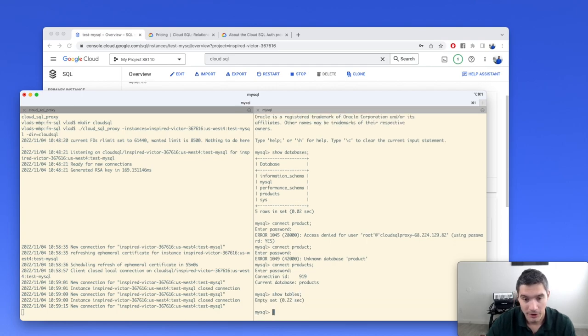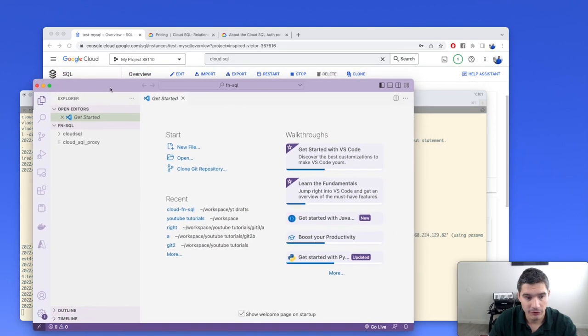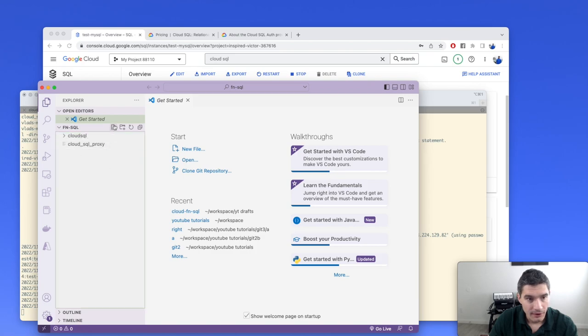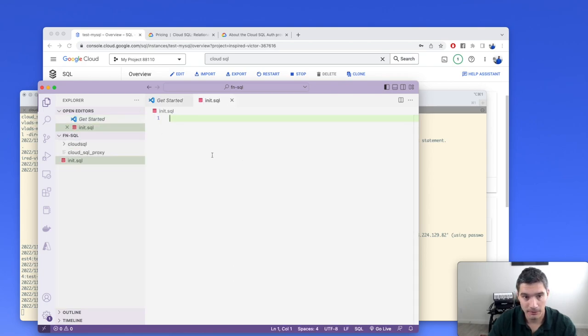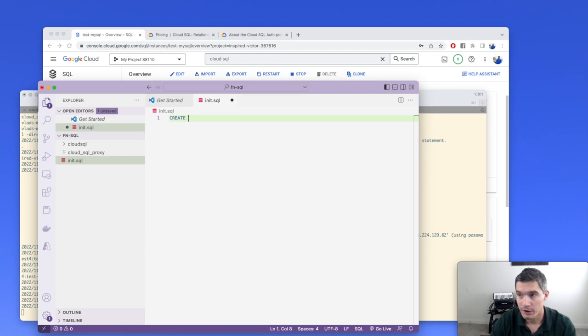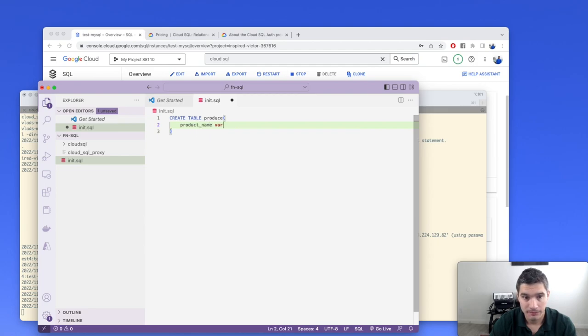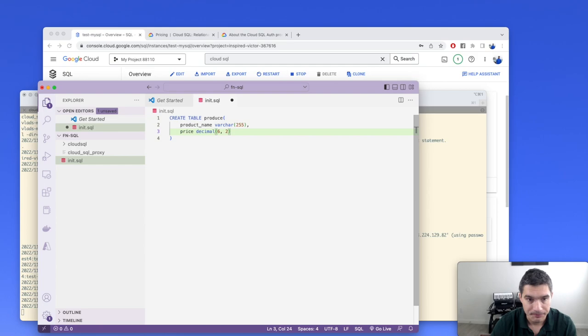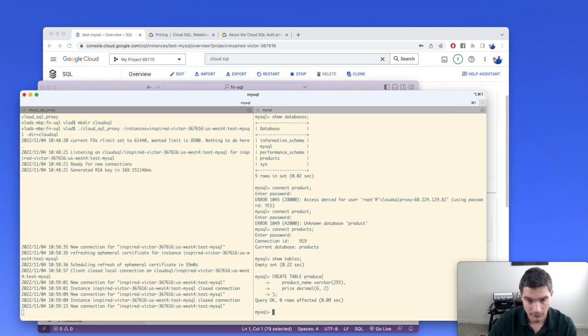If we do show databases, we see that we have our products database and we can connect to it. Third time lucky. If we do show tables, we see that we don't have any tables right now. Now we will create a table and introduce some rows in this database. I have this Visual Studio code instance open in our current directory. We can see the Cloud SQL proxy.